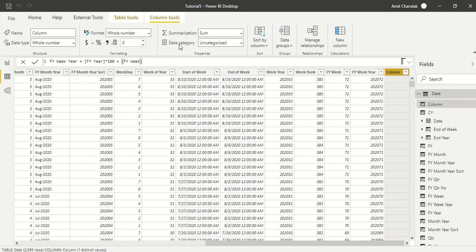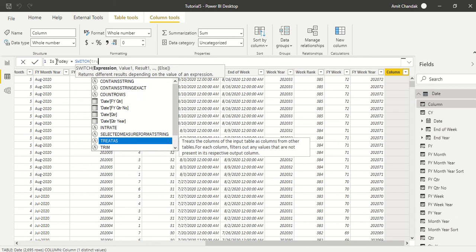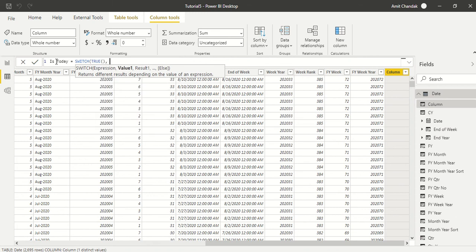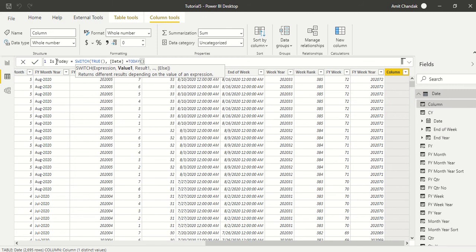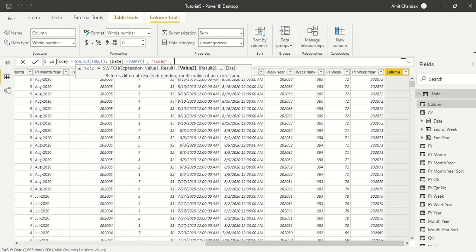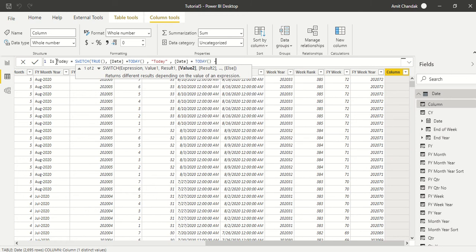Now we are going to create a new column and we are going to call it 'Is Today'. We'll start with SWITCH, because I'm going to create today, yesterday, and all those. We say SWITCH TRUE, and the condition is: date is equal to TODAY(). If it equals today, the result is 'Today'. The second condition is date equal to TODAY() minus one, then the result is 'Yesterday'.